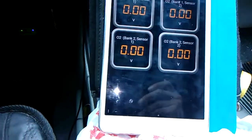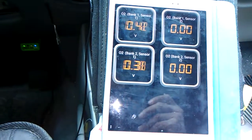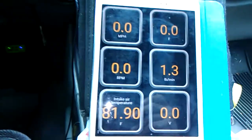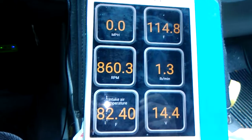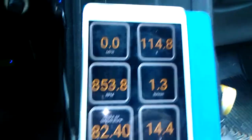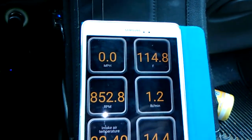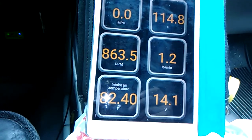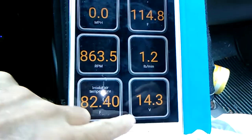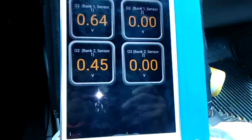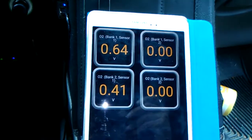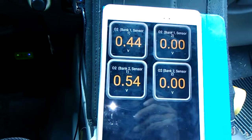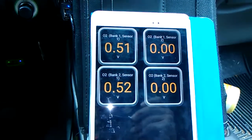I have a dashboard — this is one of the most important or valuable components of this. You can set up all kinds of displays: your speed, the temperature of the coolant, RPMs, MAF sensor data, air intake temperature, voltage of the battery. There are also the O2 sensors, Bank 1 and Bank 2. I see Bank 2 just kicked on — at least one of the sensors did.